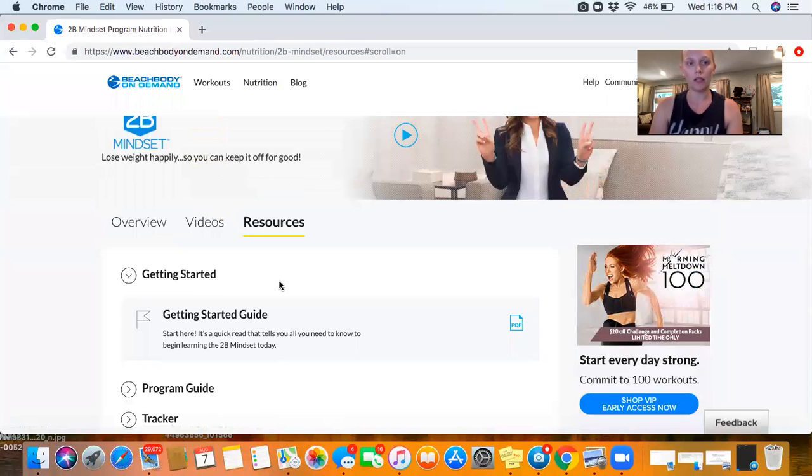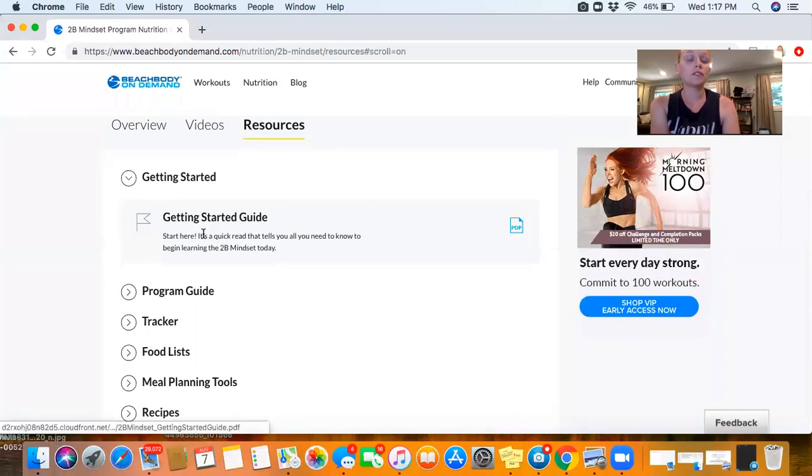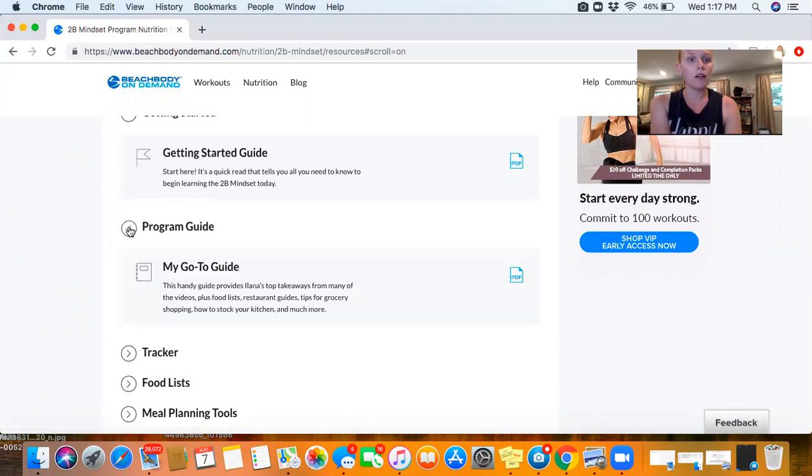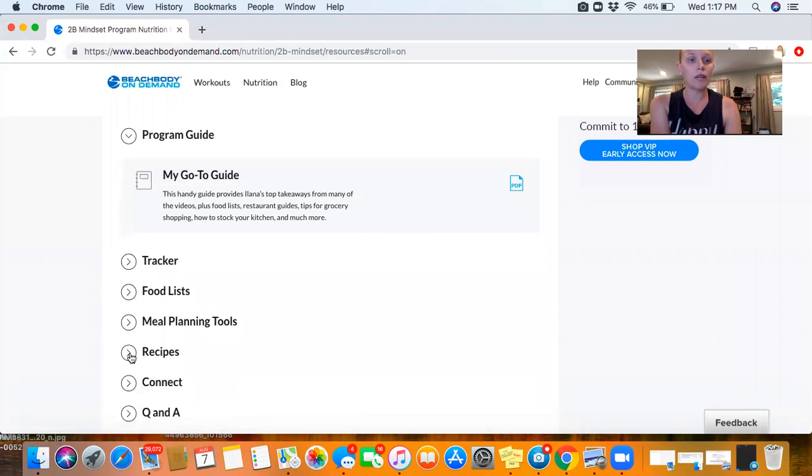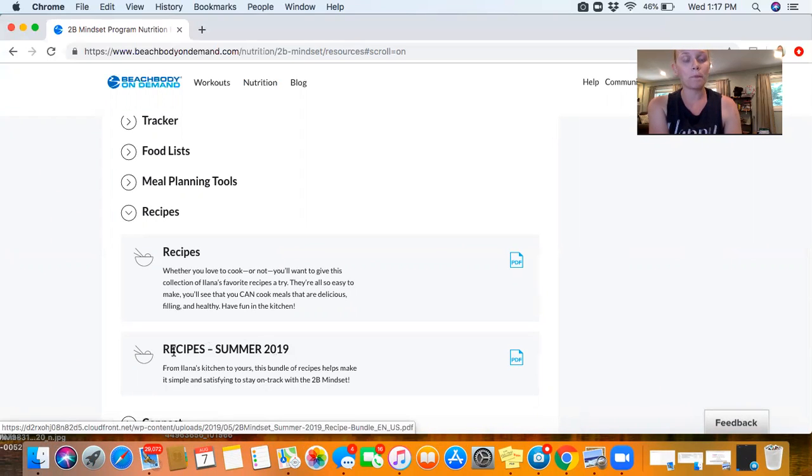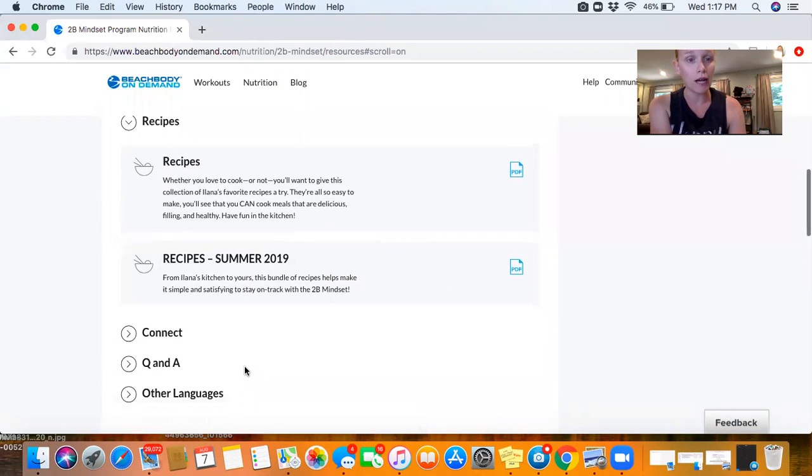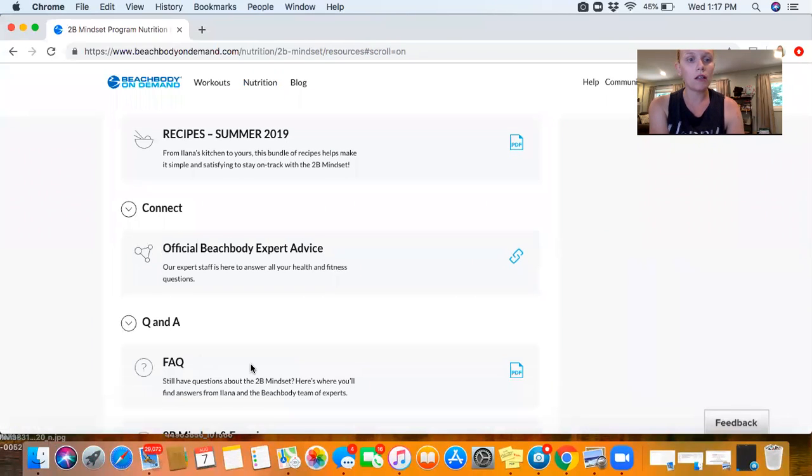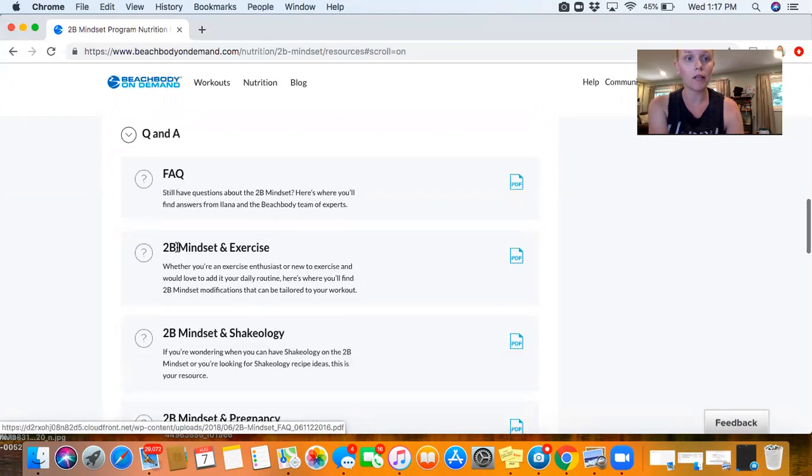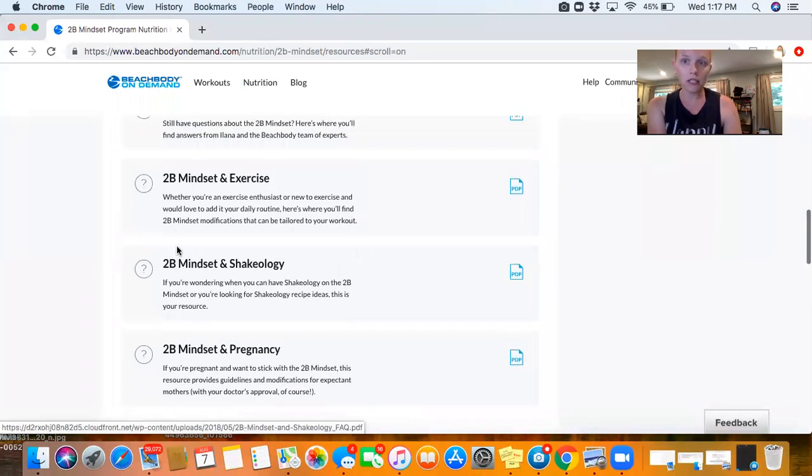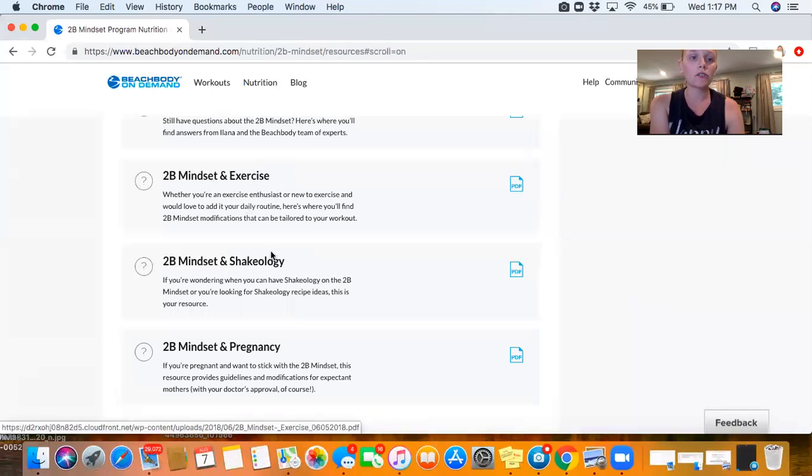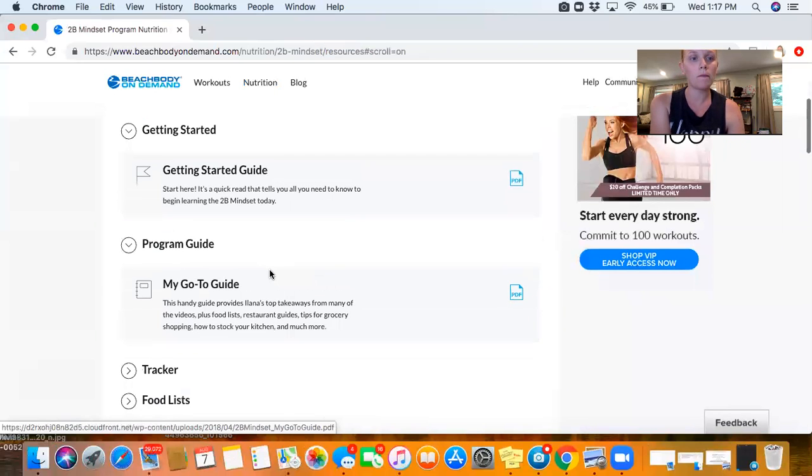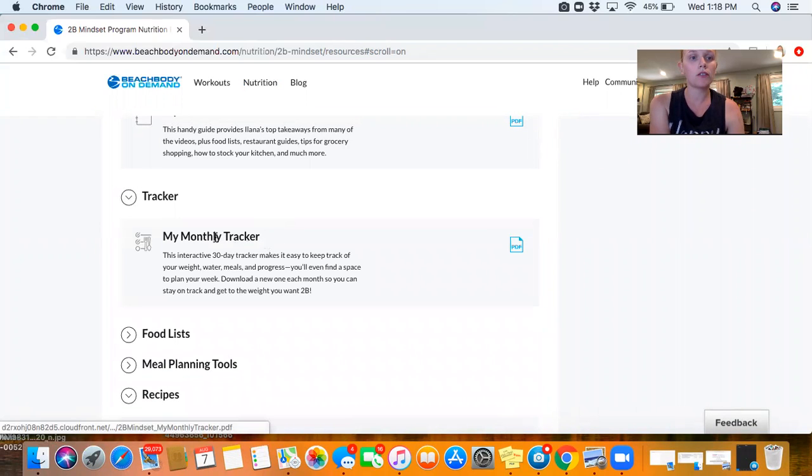You also have access to everything electronically, so before you get your package in the mail, you can check out that getting started guide I just showed you, the program guide - that's the go-to guide - the trackers, the food lists, meal planning tools, recipes. Also on here, they released more recipes in the summer of 2019, so those will not come in the printed book, but you have access to all of them online. The FAQs are great once you have watched all the videos. I highly recommend going through the FAQs.